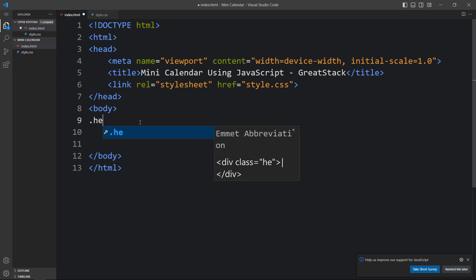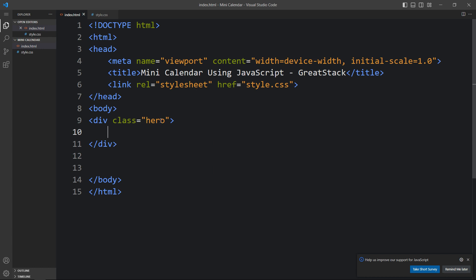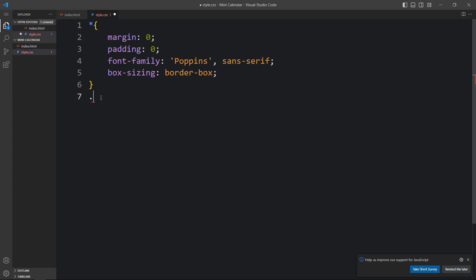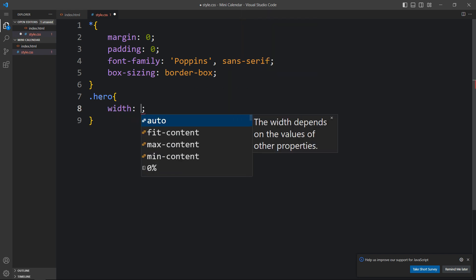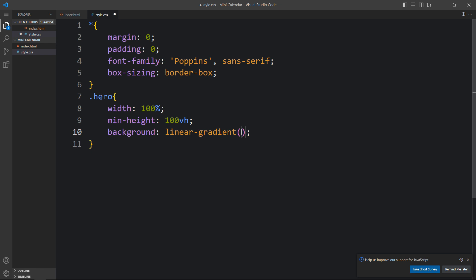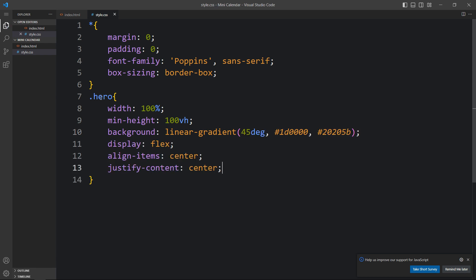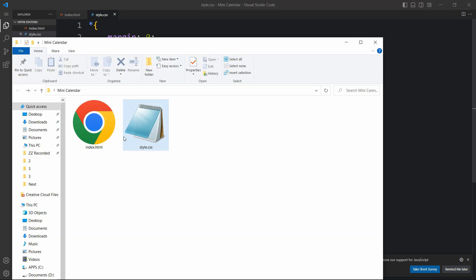In this HTML file I have added the title 'Mini Calendar using JavaScript' in the title tag, and here we have the link tag that connects the HTML file and CSS file. Now we will add code within the body tag — we'll add one div with the class name 'hero'. For this div's CSS, we add width 100%, min-height 100vh, a linear gradient background, display flex, align-items, and justify-content to center all contents inside this div.